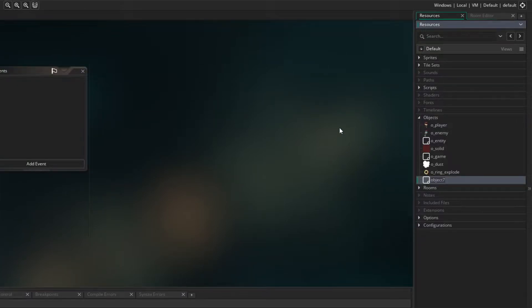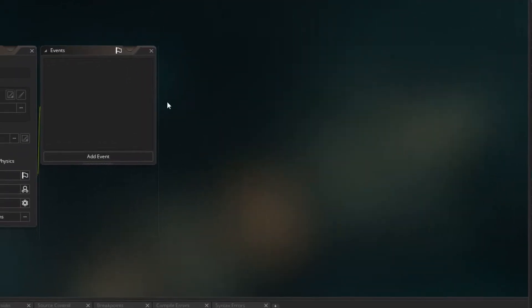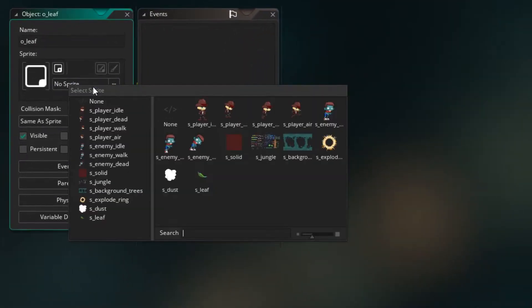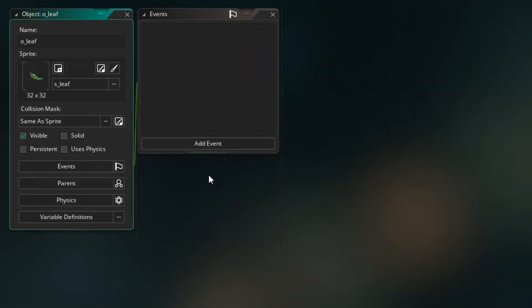So create object, I'm going to call this O_leaf and I'm going to assign the sprite. Now in order to give the leaves some variety I want to change the size of them when they're created and also we can change which direction they're facing just to mix it up a little bit so they don't all look the same.